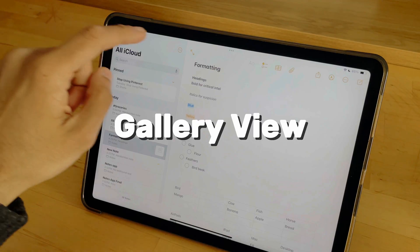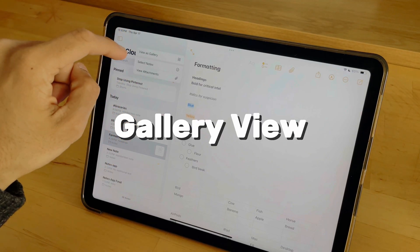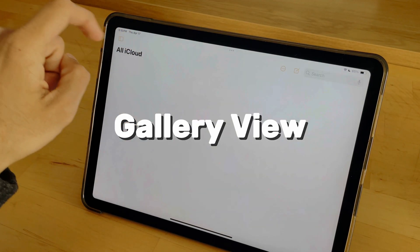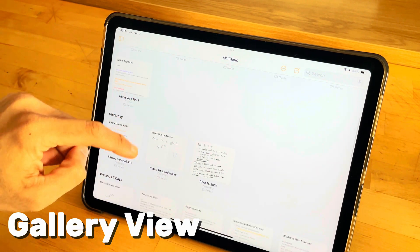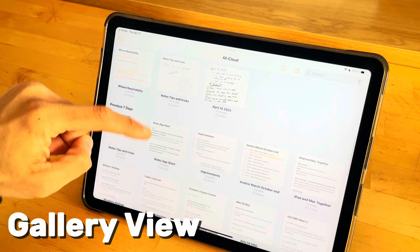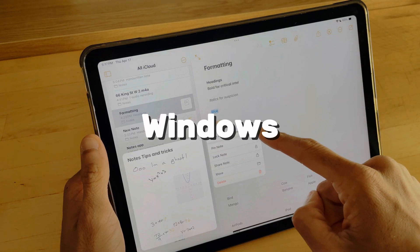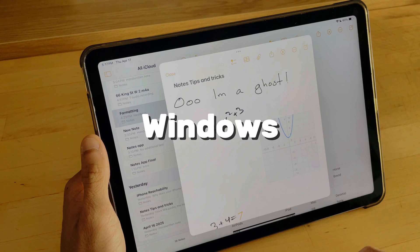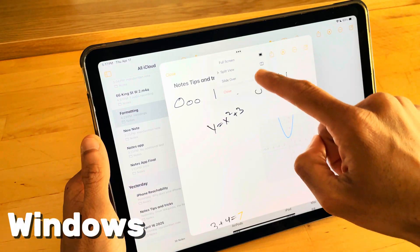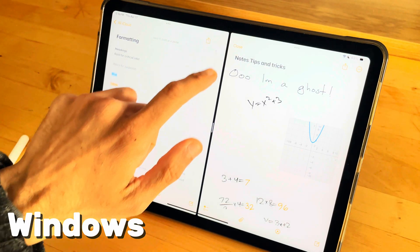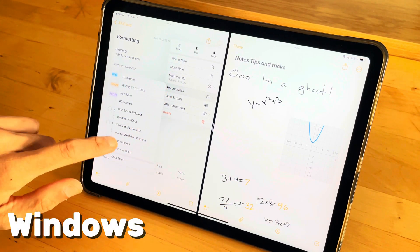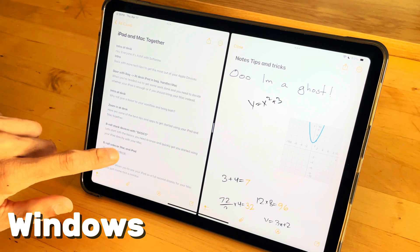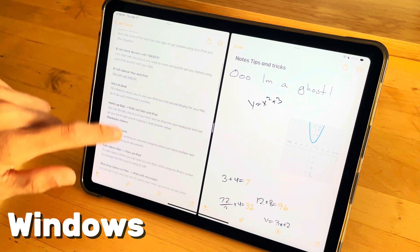Sometimes you need to see the whole picture. Gallery view gives you the satellite perspective of your entire operation. Work on multiple notes at the same time — long press and open in a new window. To switch which note is shown, select the three dots at the top right and select Recent Notes.